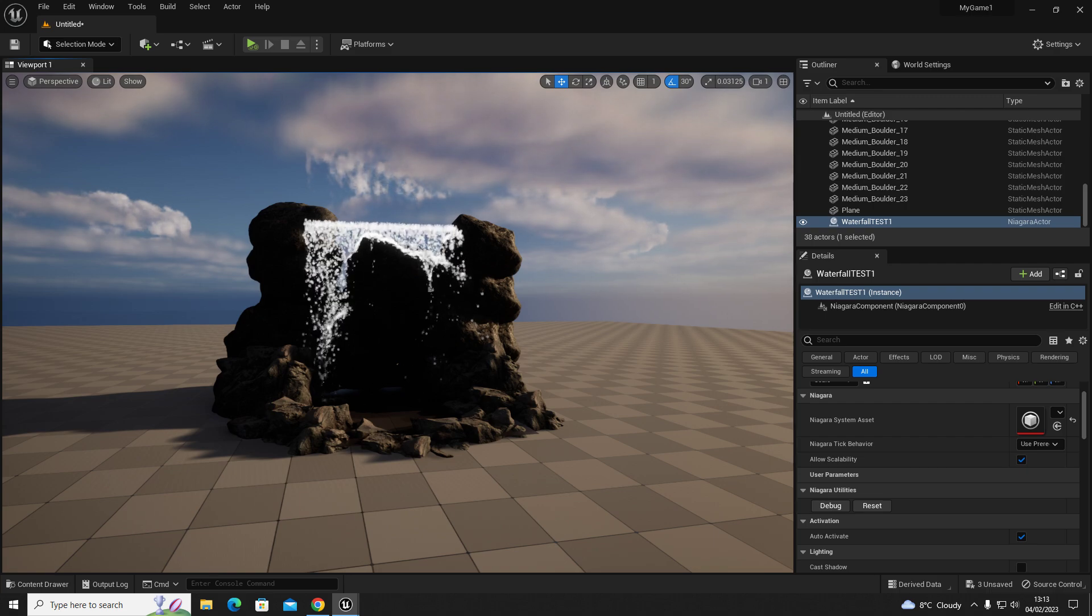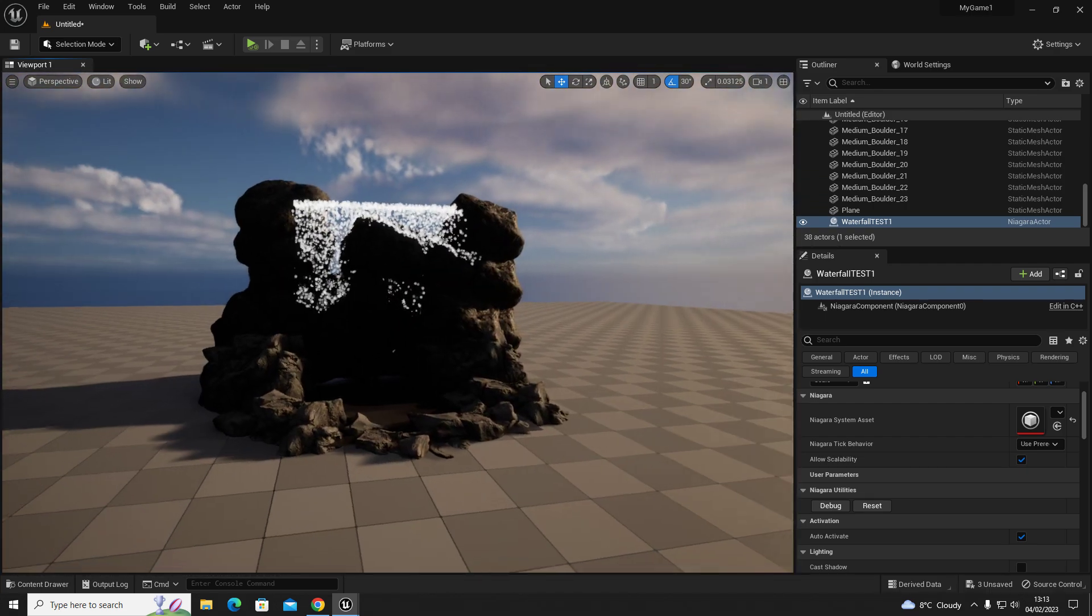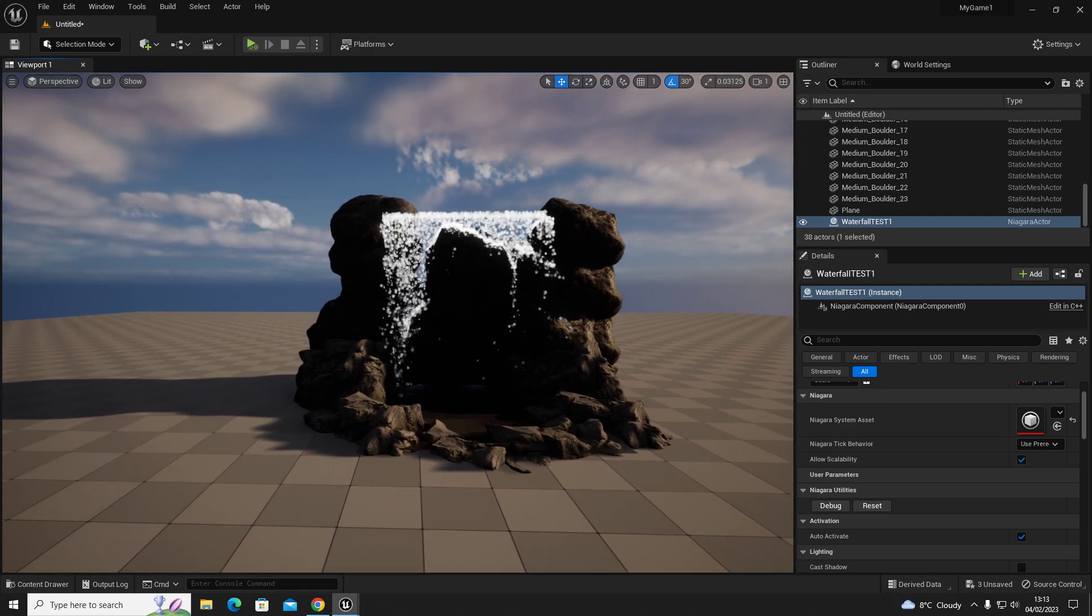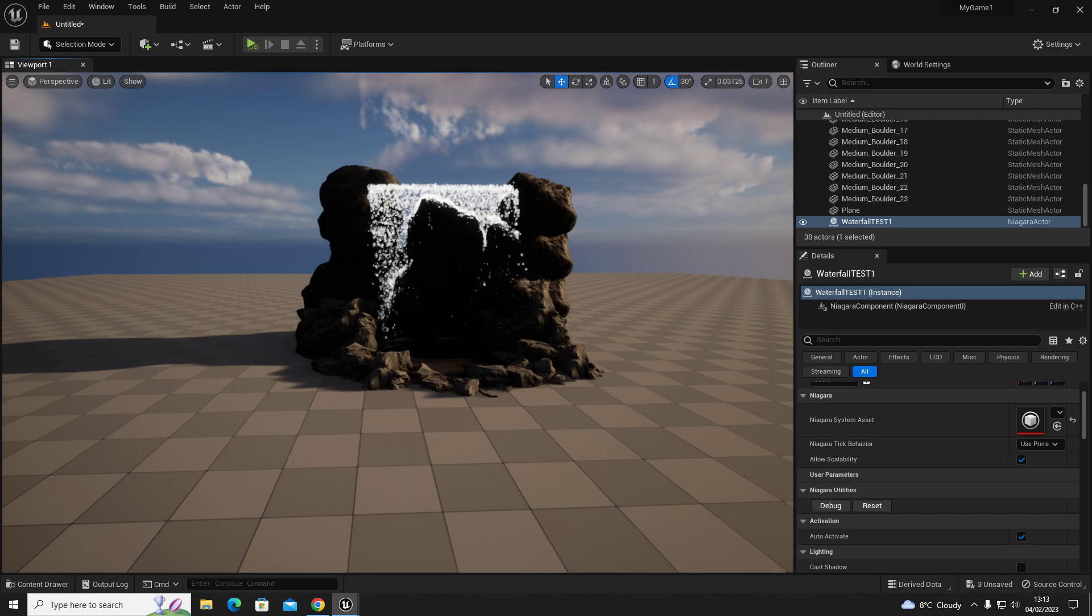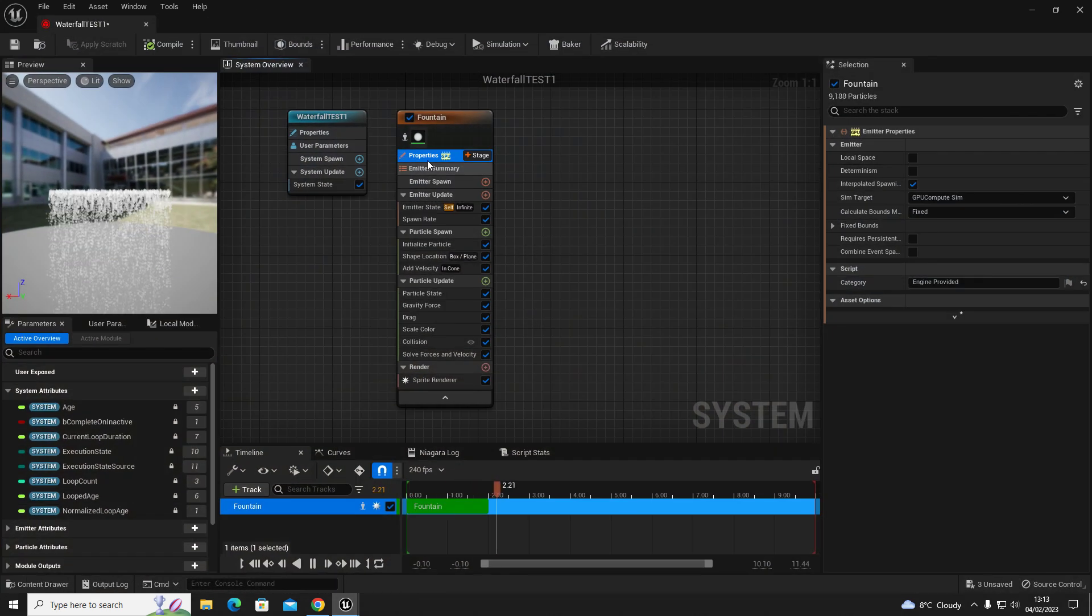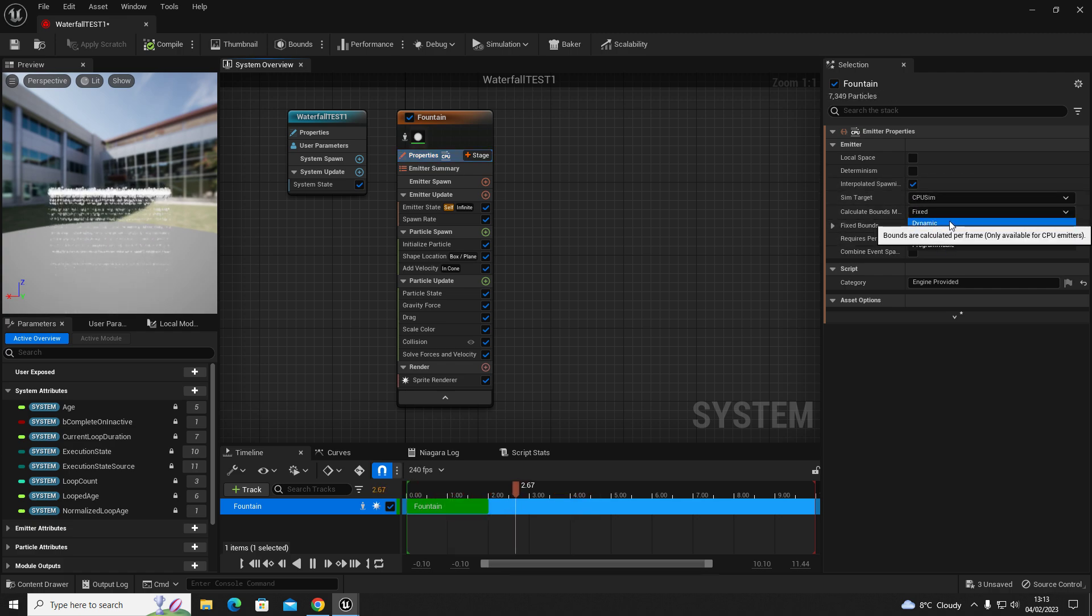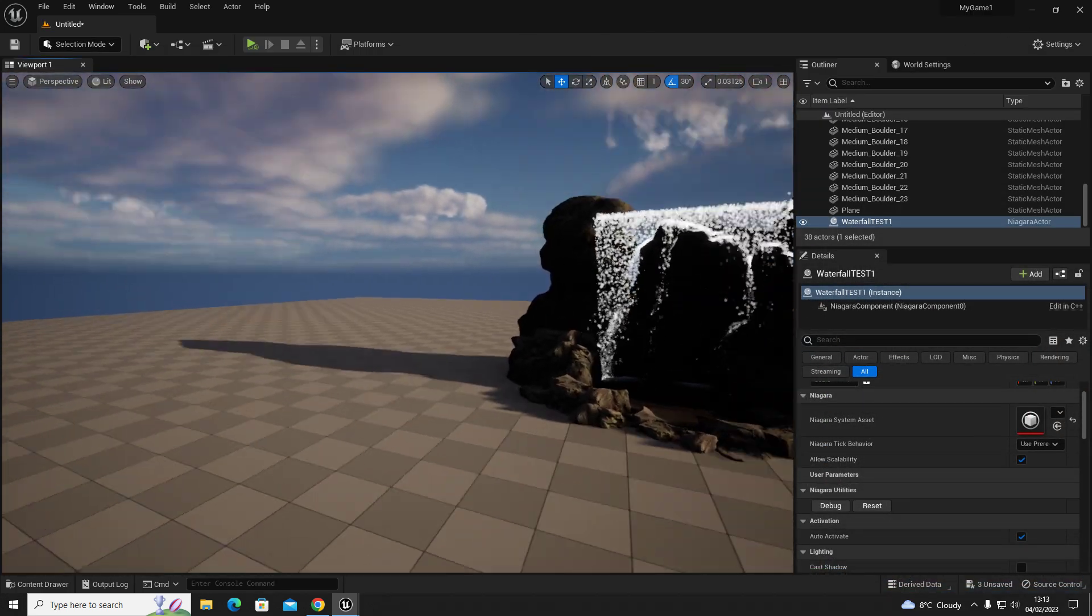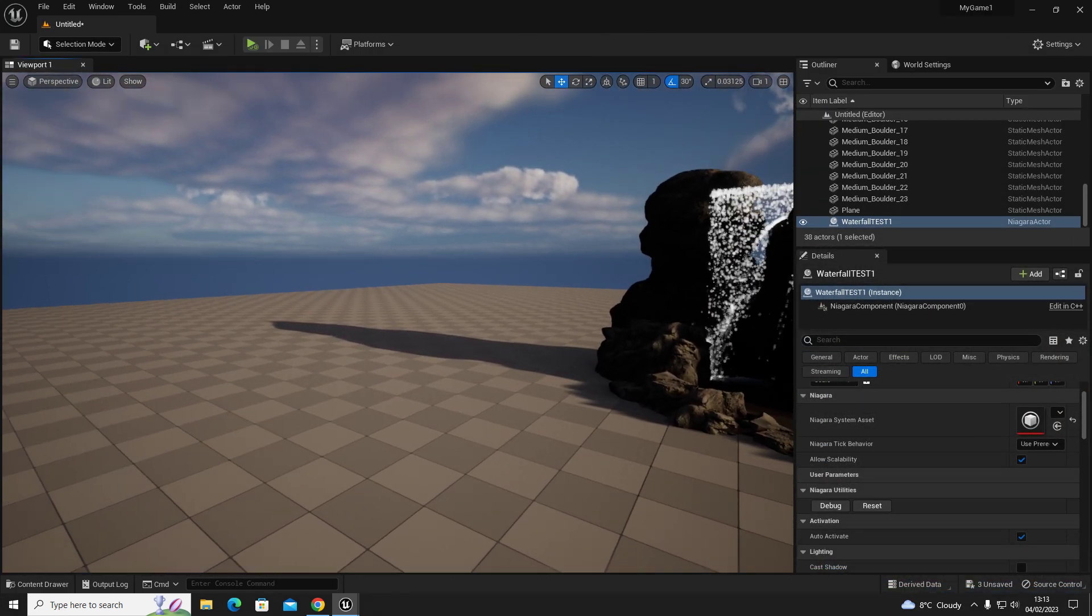But if it's going to be something that the player is going to see all the time, then I would definitely say keep it as a CPU sim and have it as dynamic, so when you look away it doesn't de-render the sprites.